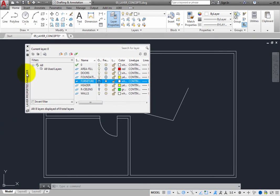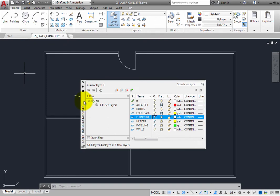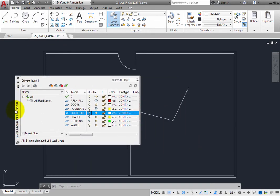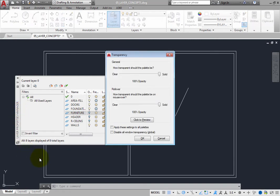When the palette is visible, it can be difficult to see objects behind the palette, but you can also adjust the transparency of the palette. To do this, right-click the palette title bar and choose Transparency. This displays the Transparency dialog box.